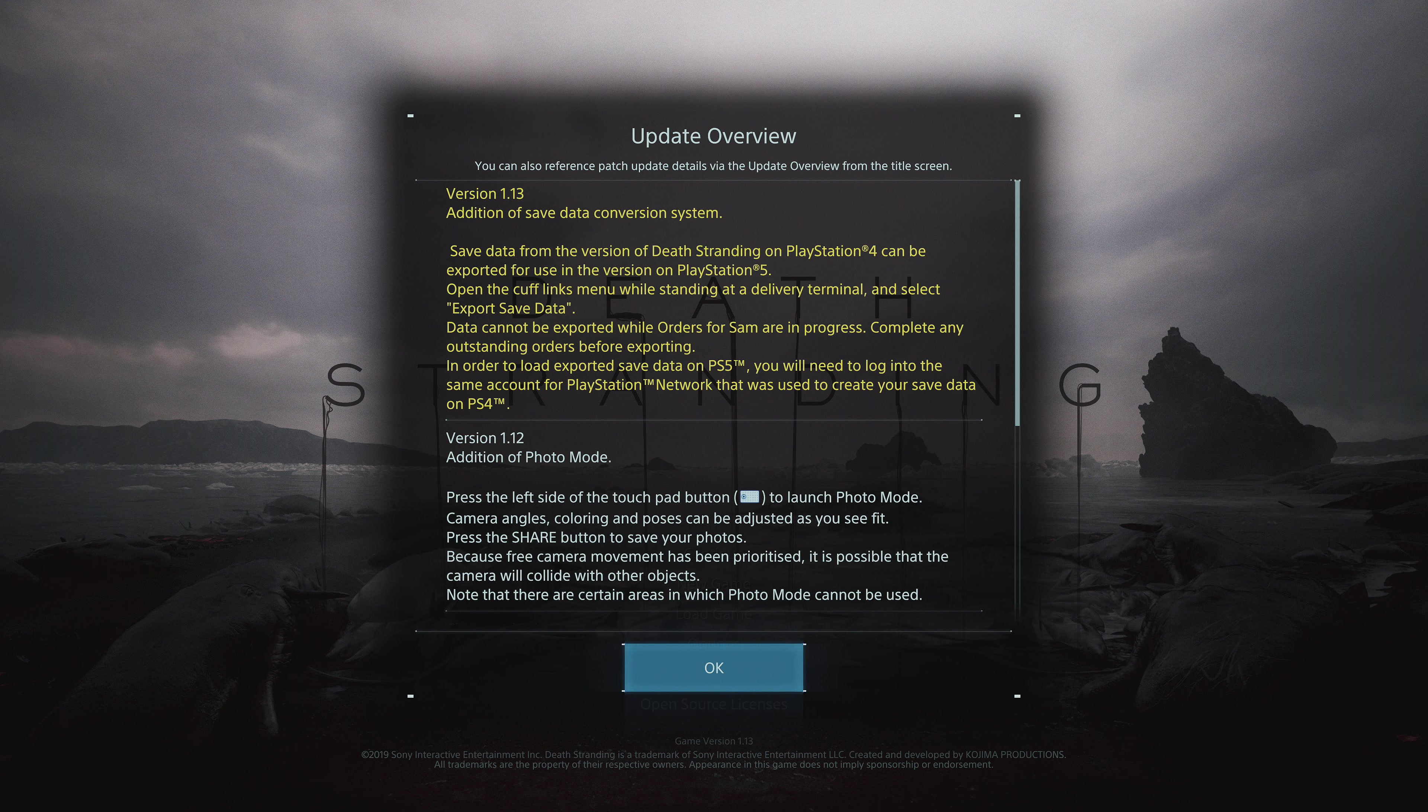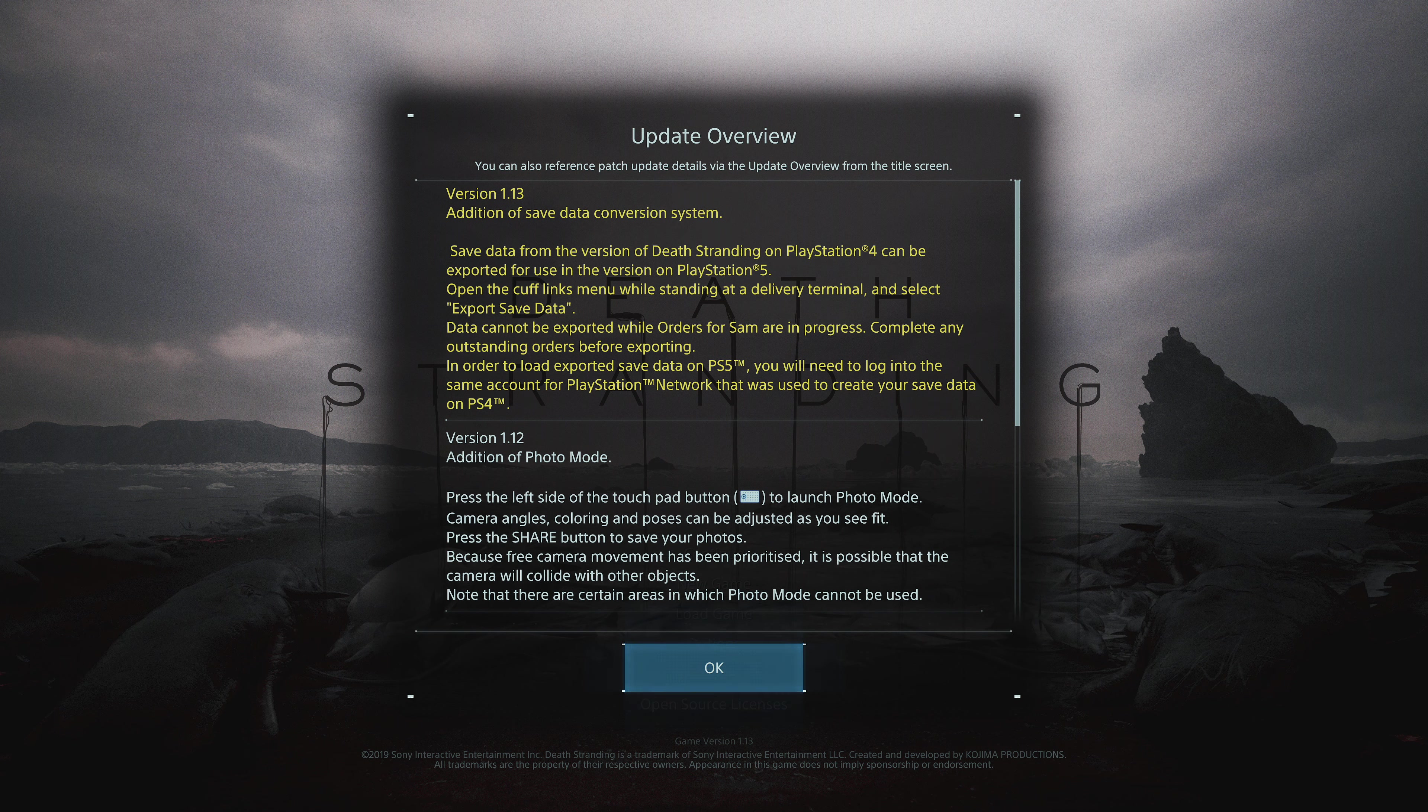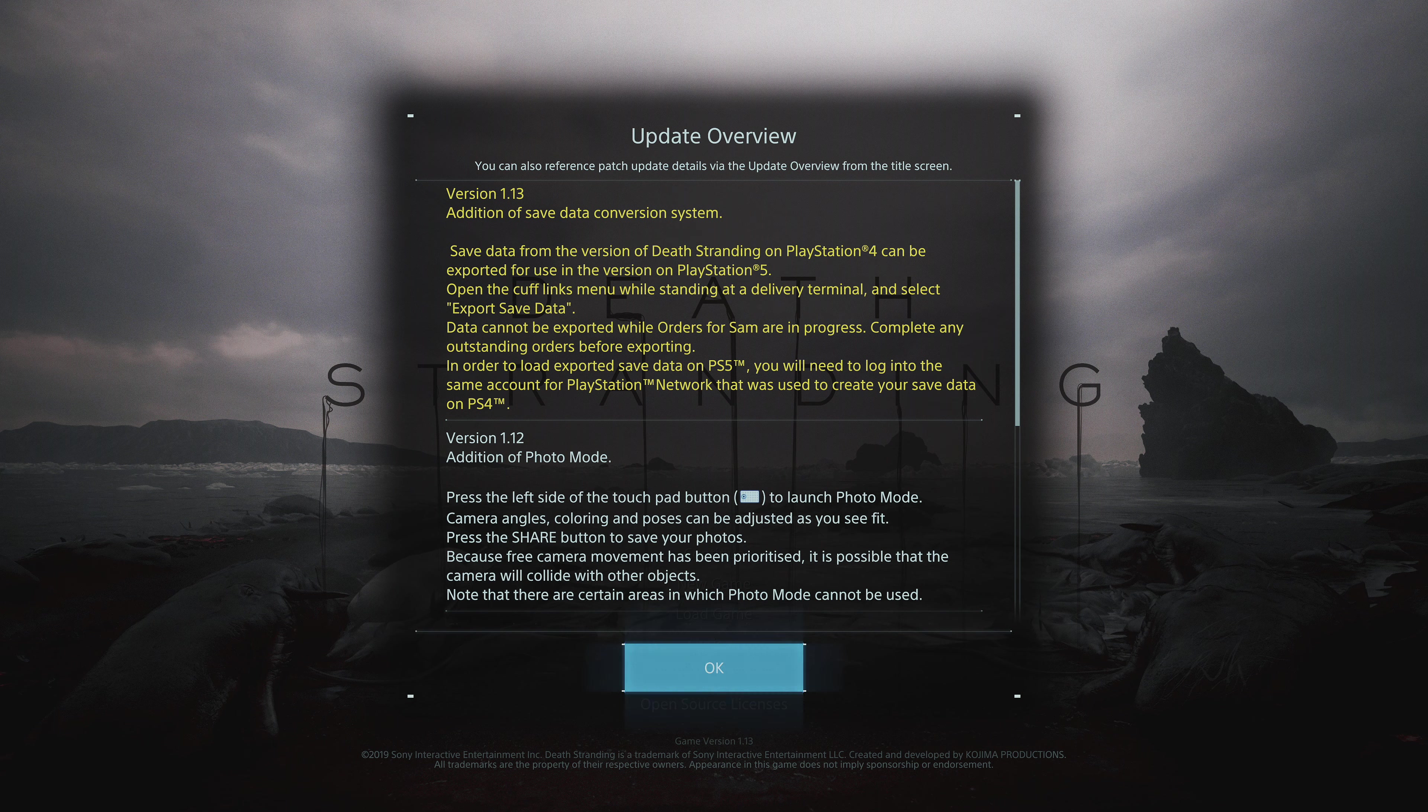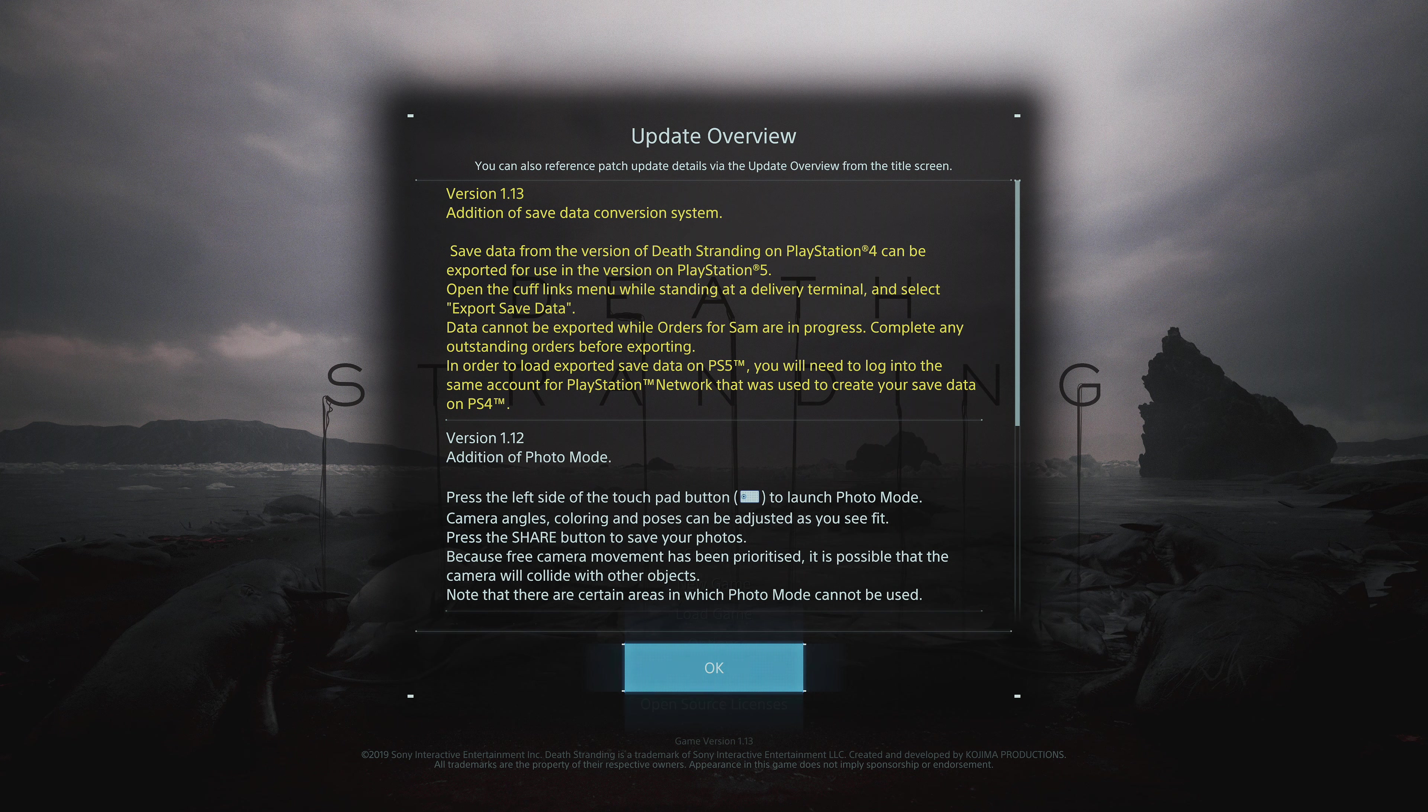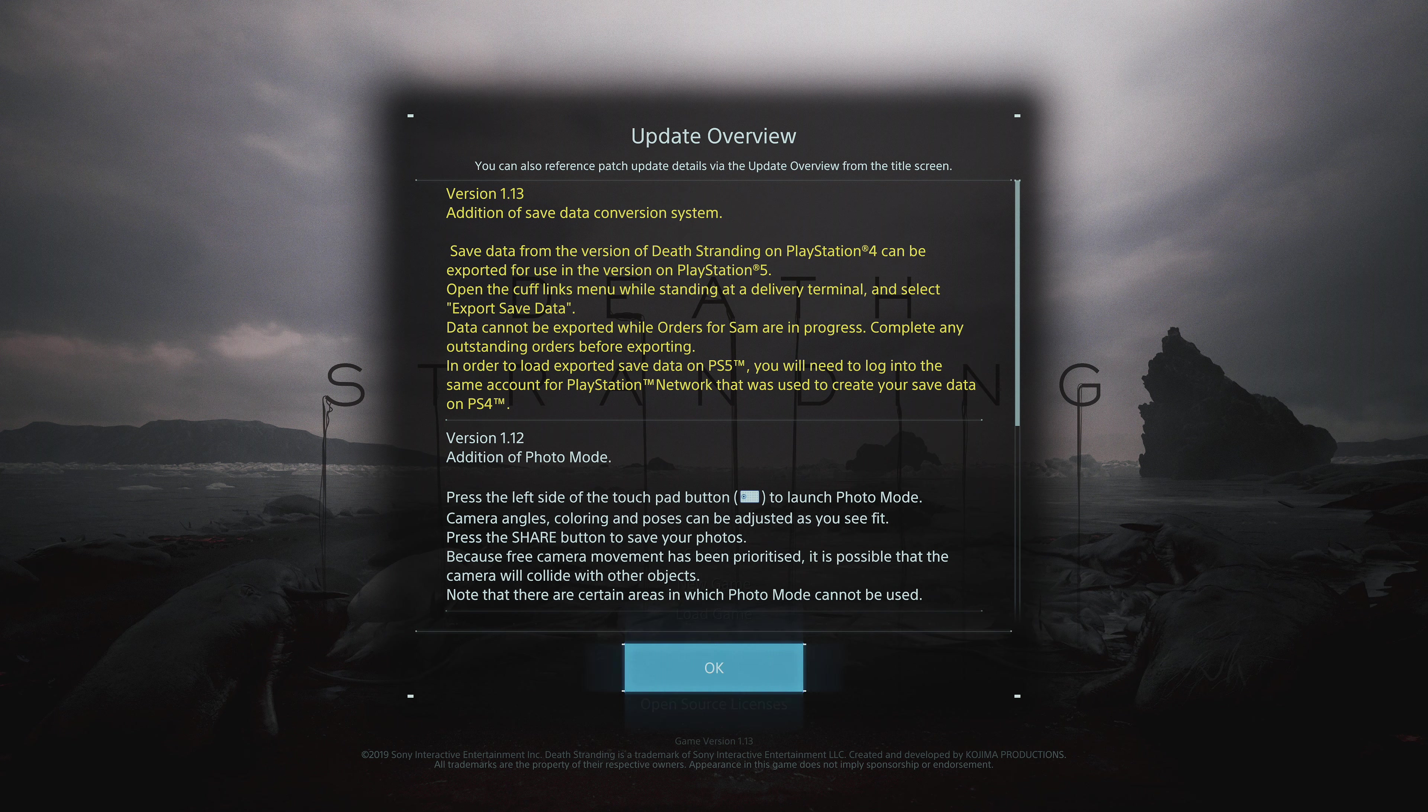Data cannot be exported while other orders are in progress, so it's going to be a little dicey. You might have to clean some stuff up, so complete any outstanding orders before exporting. In order to load the export, you will need to log into the PlayStation 5 account on PlayStation Network that you used to create save data on PlayStation 4.